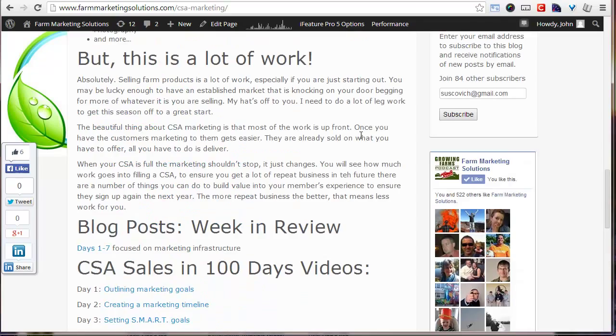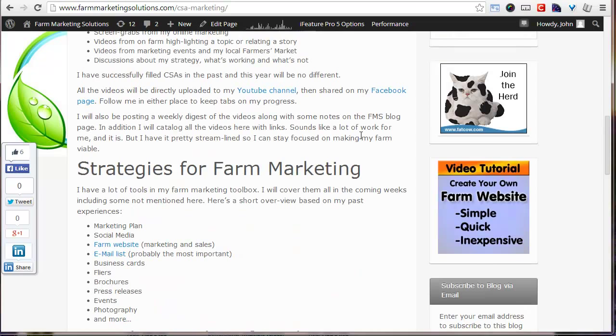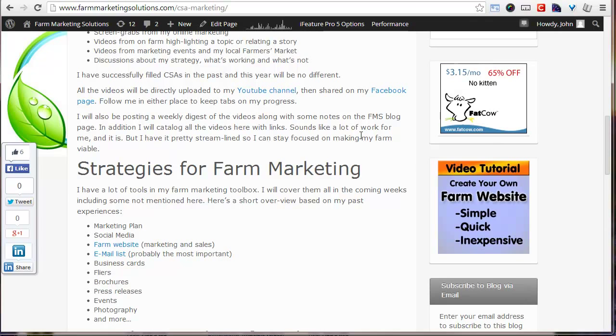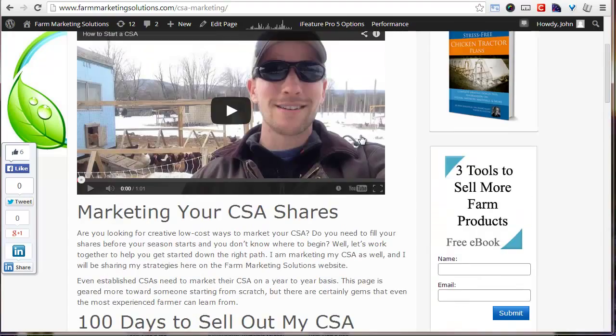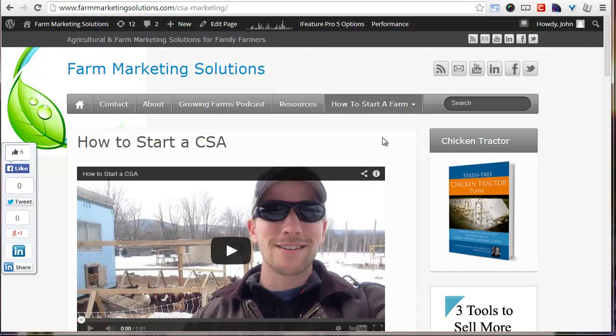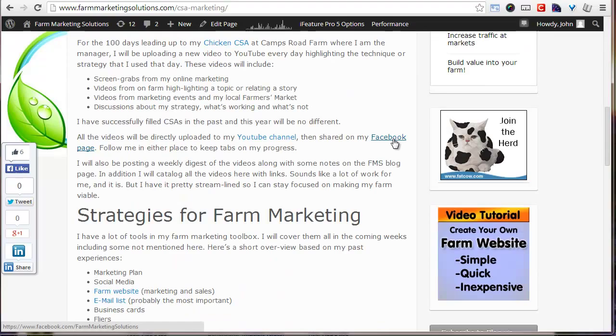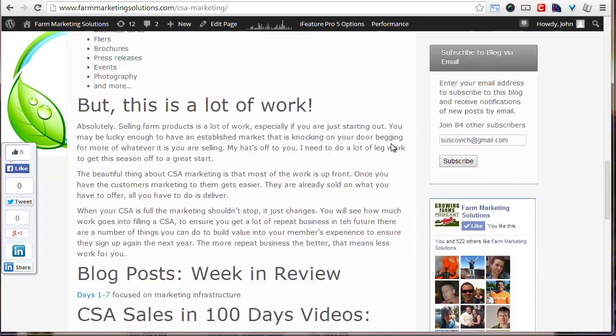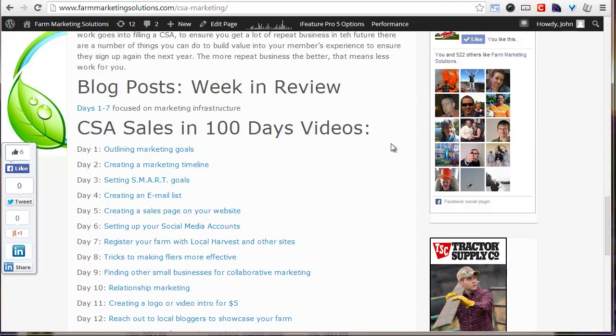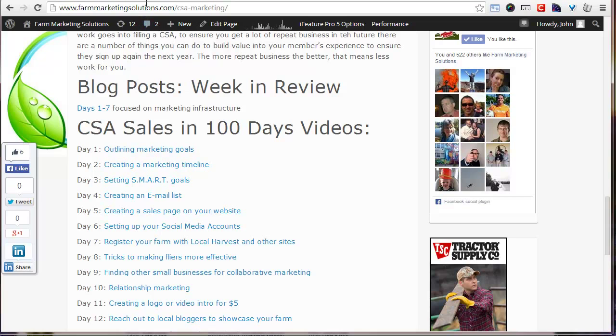So that's it for day 27 of my 100 days. Having a blast so far. It's nice to have this project in addition to farming, because it does force me to create something for my marketing every single day, because I know that I have to create a video on it to keep this going. It's a really fun project. I'm enjoying it. I hope you are too. And until next time, I will see you out in the fields.